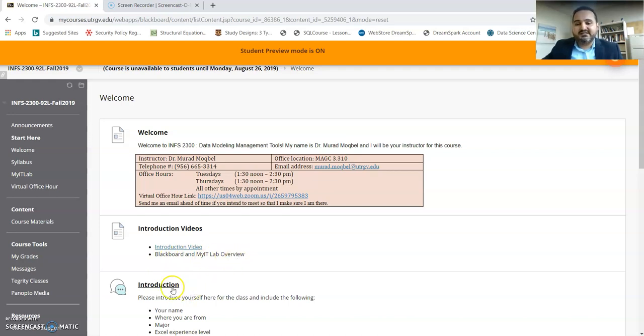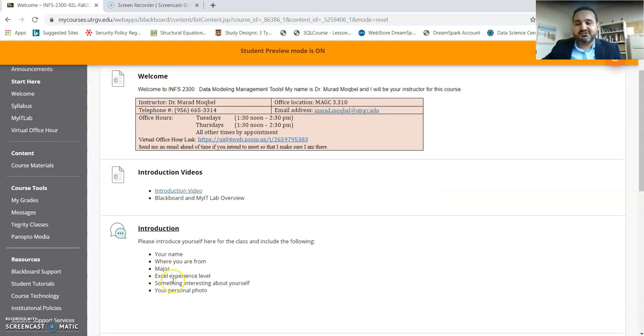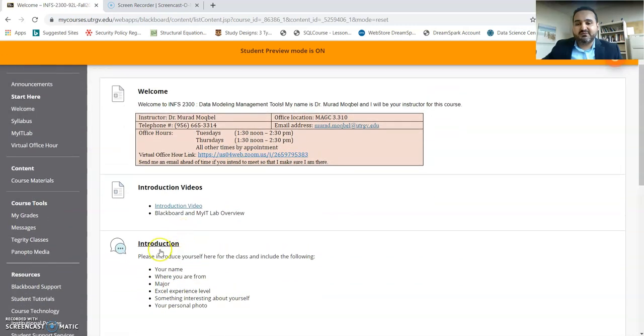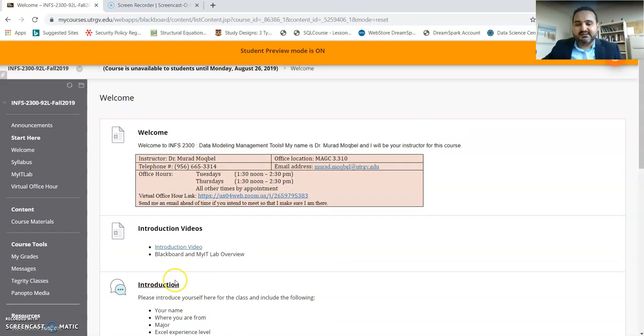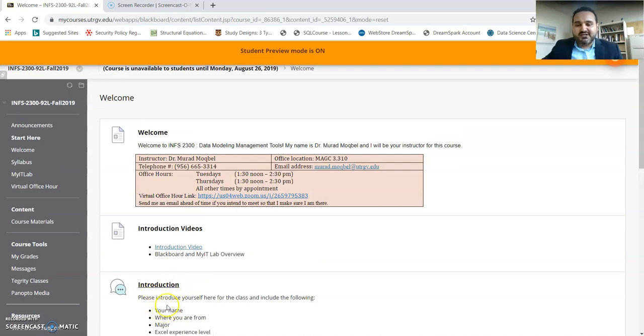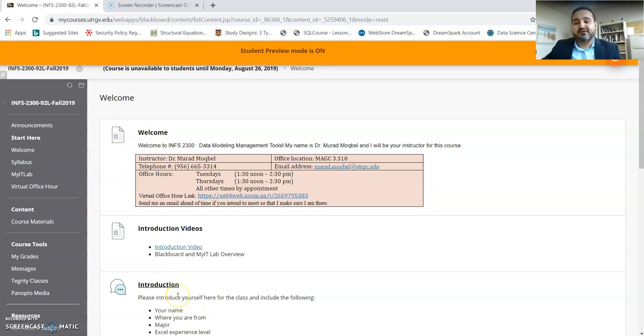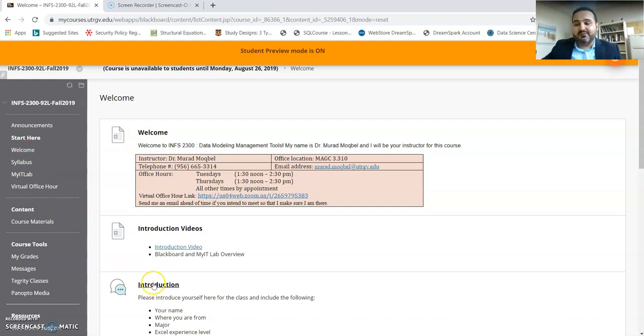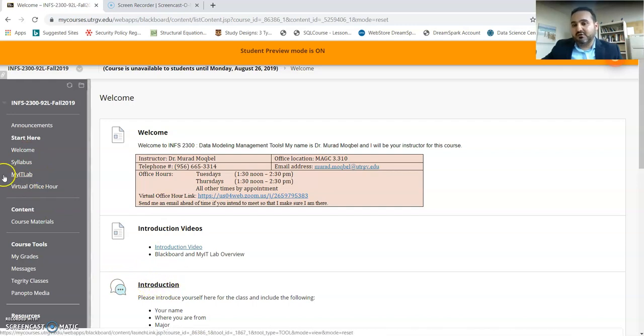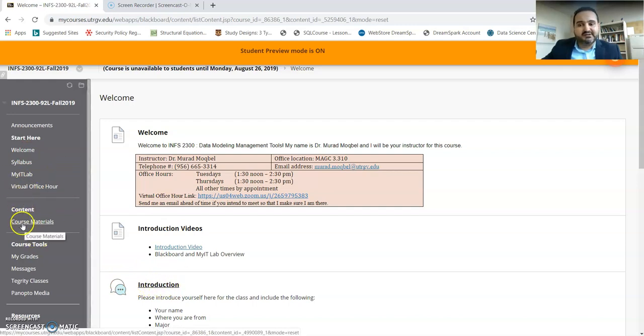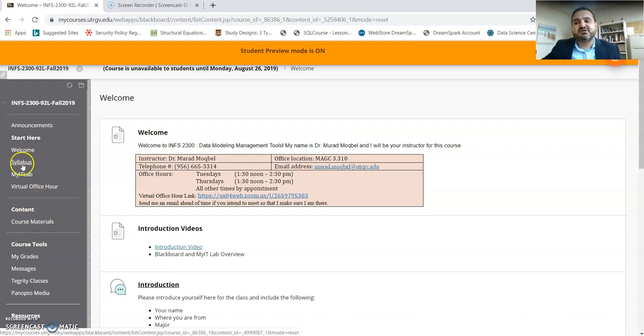This is for the introduction, so remember that you will need to submit an introduction about yourself as well as a screenshot of your MyLab IT account for Tuesday. You can either submit it from here or you will find it in another window where it says Course Material.